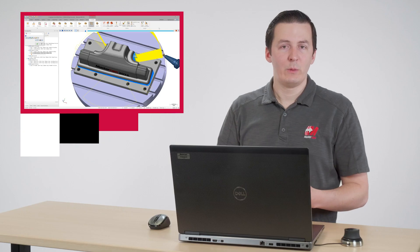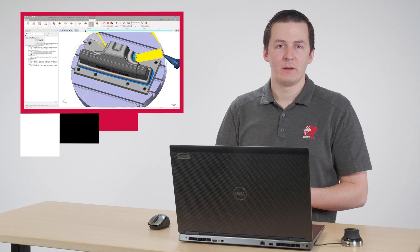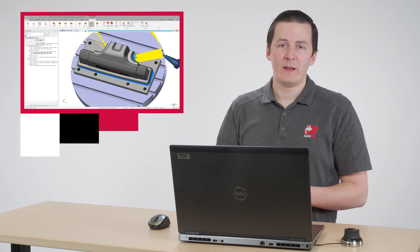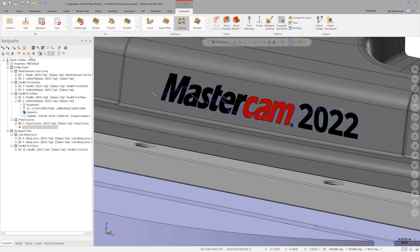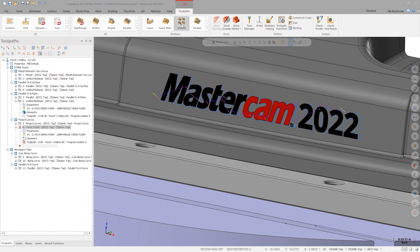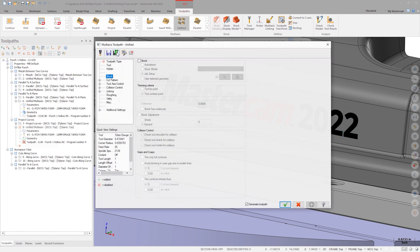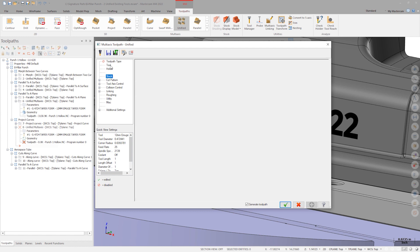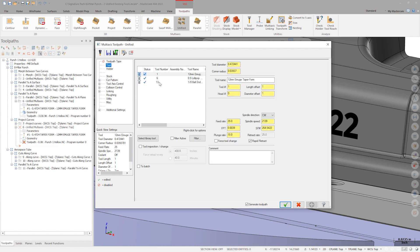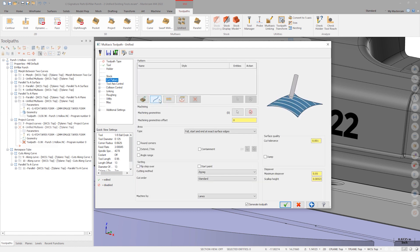Our next task is to trace the Mastercam 2022 logo on the large front face of this part. Traditionally, we'd do this with a project curve toolpath. Let's replicate this motion with a unified toolpath. This time, choose tool number 13. On the cut pattern page, select curve.